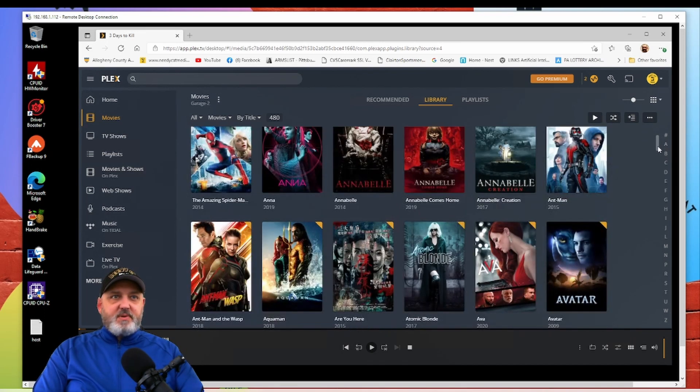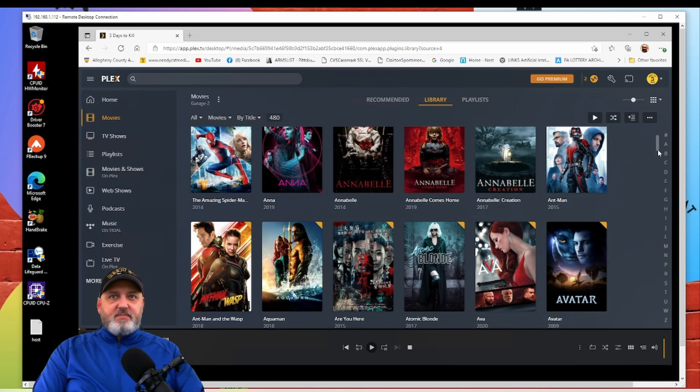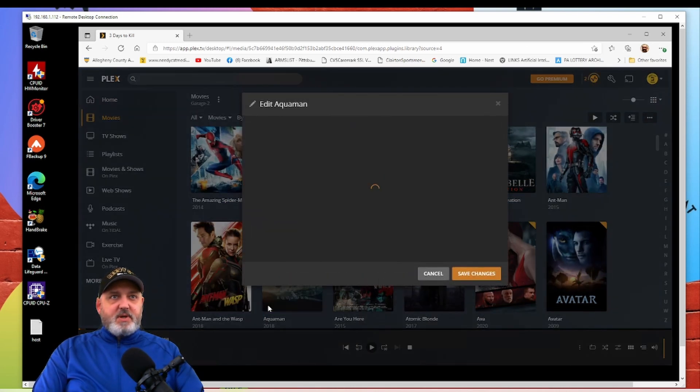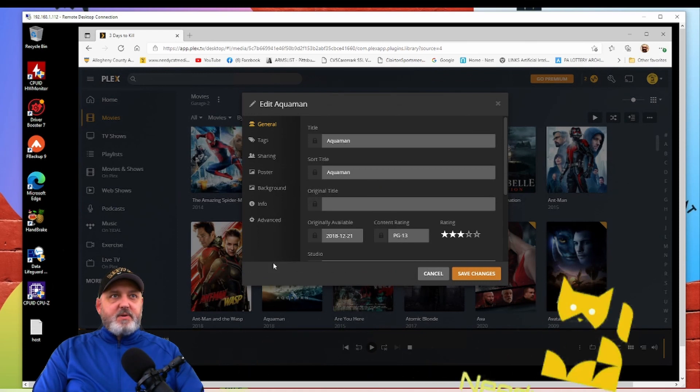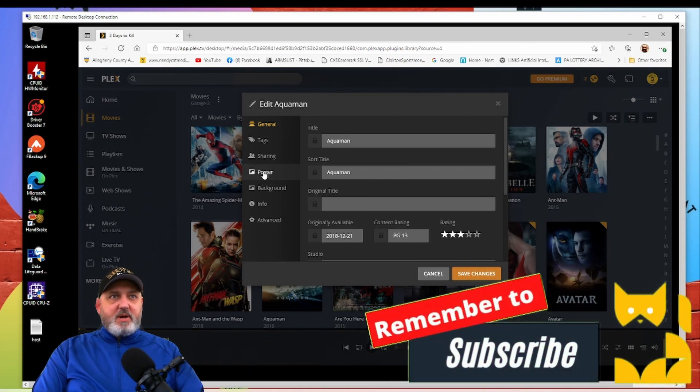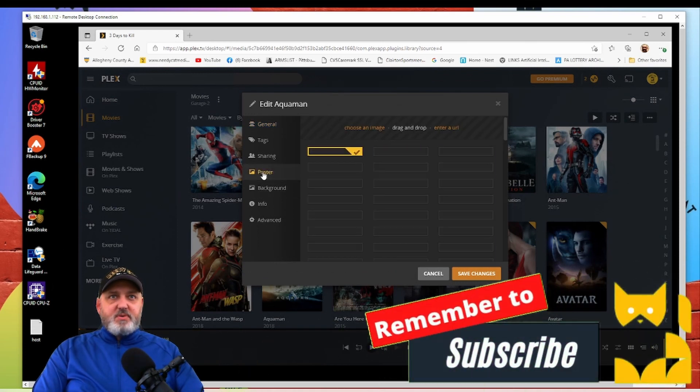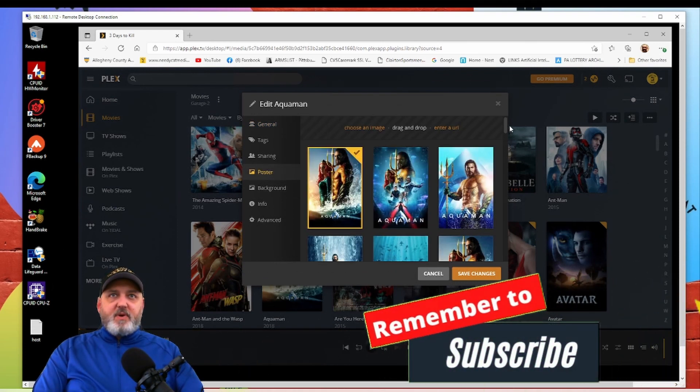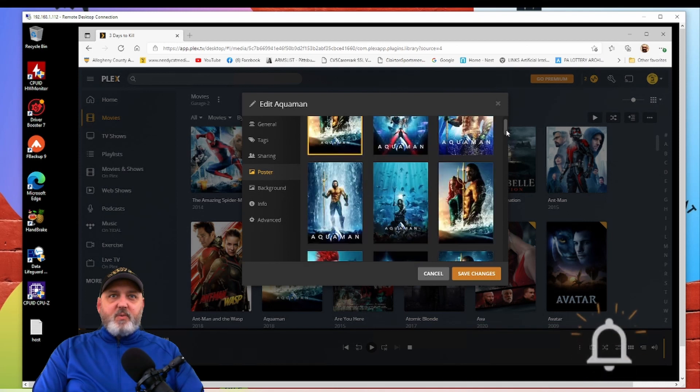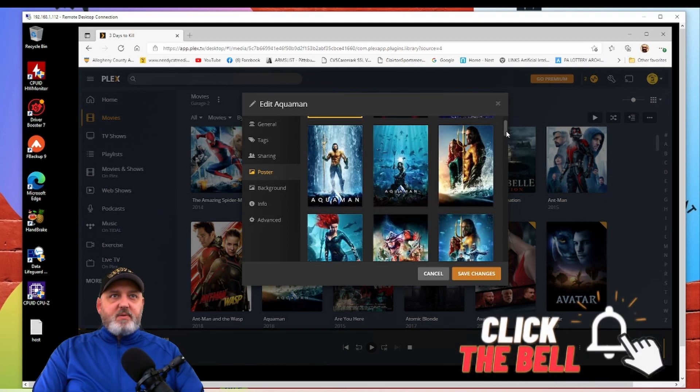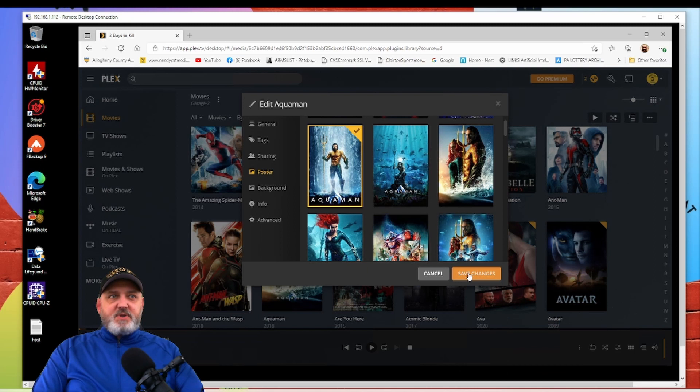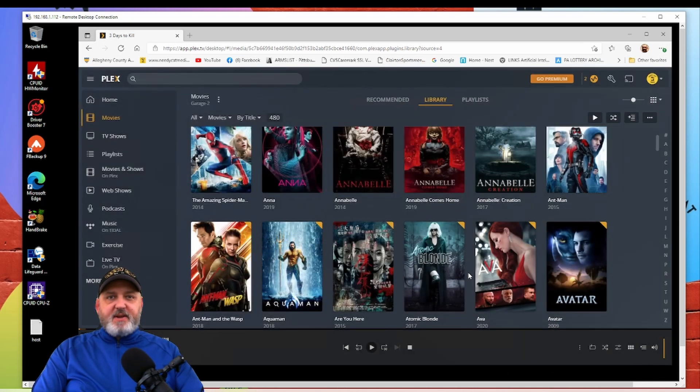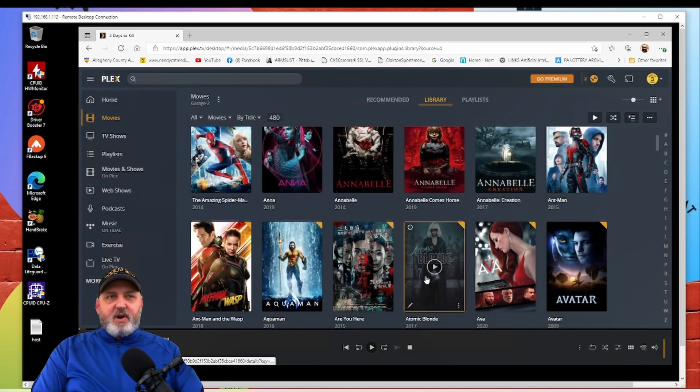You know, not thrilled with Aquaman here, so we'll click here. We'll go back up to your poster, we'll find the one that we want, and we'll save changes. And it's as simple as that, gang. I hope you found this video helpful.